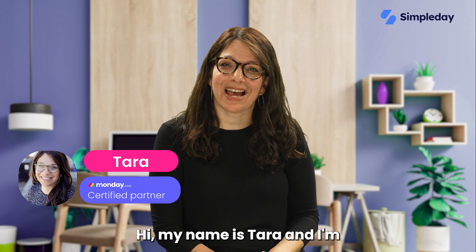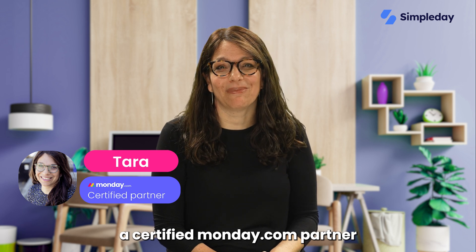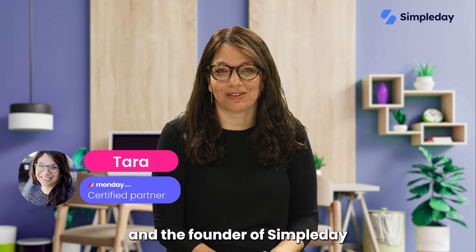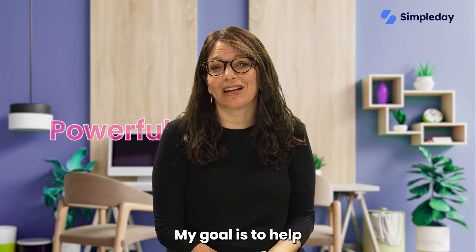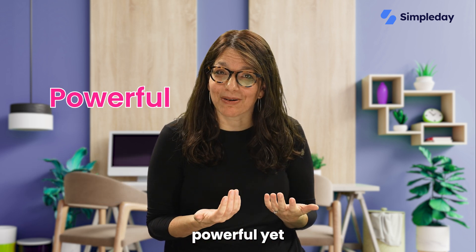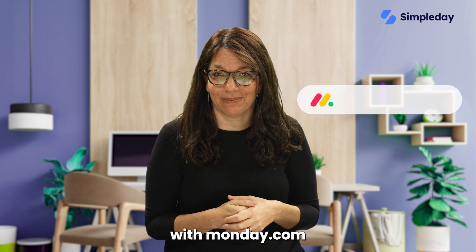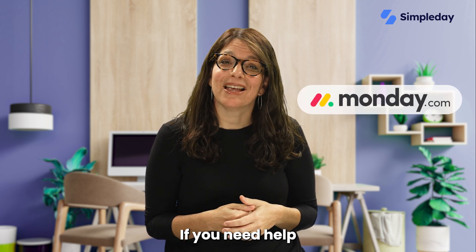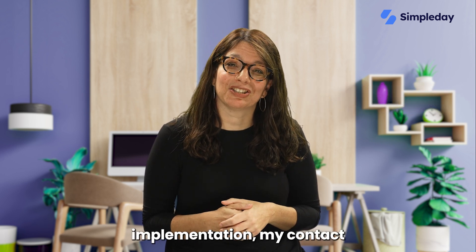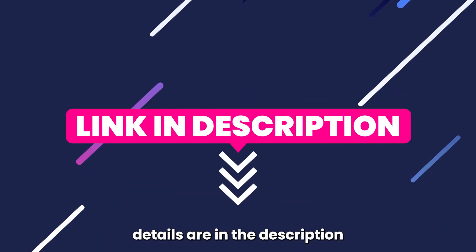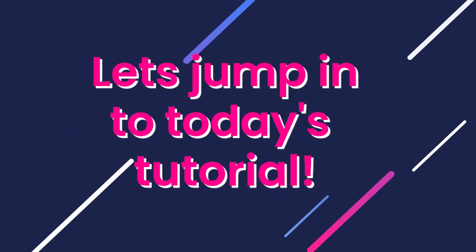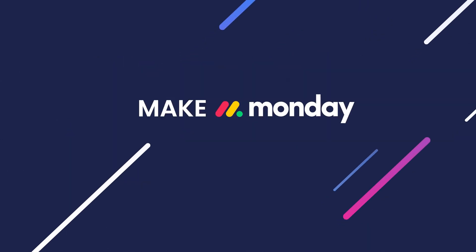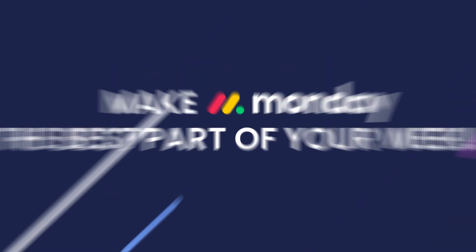Hi, my name is Tara and I'm a certified Monday.com partner and the founder of Simple Day. My goal is to help you build powerful yet simple workflows with Monday.com. If you need help with a custom implementation, my contact details are in the description below. Let's jump into today's tutorial and make Monday the best part of your week.